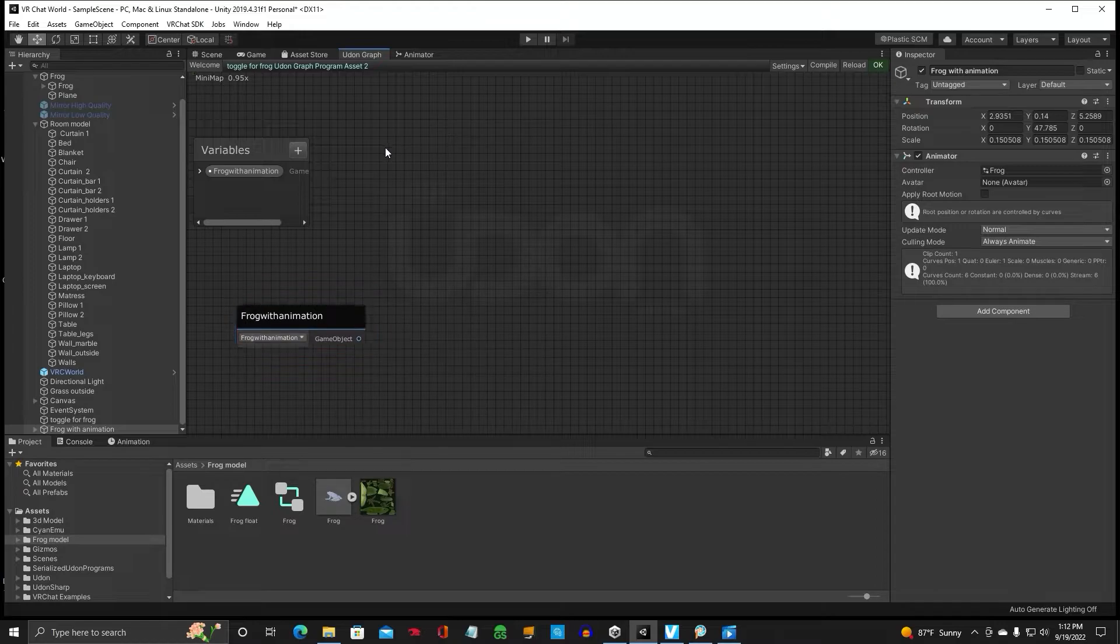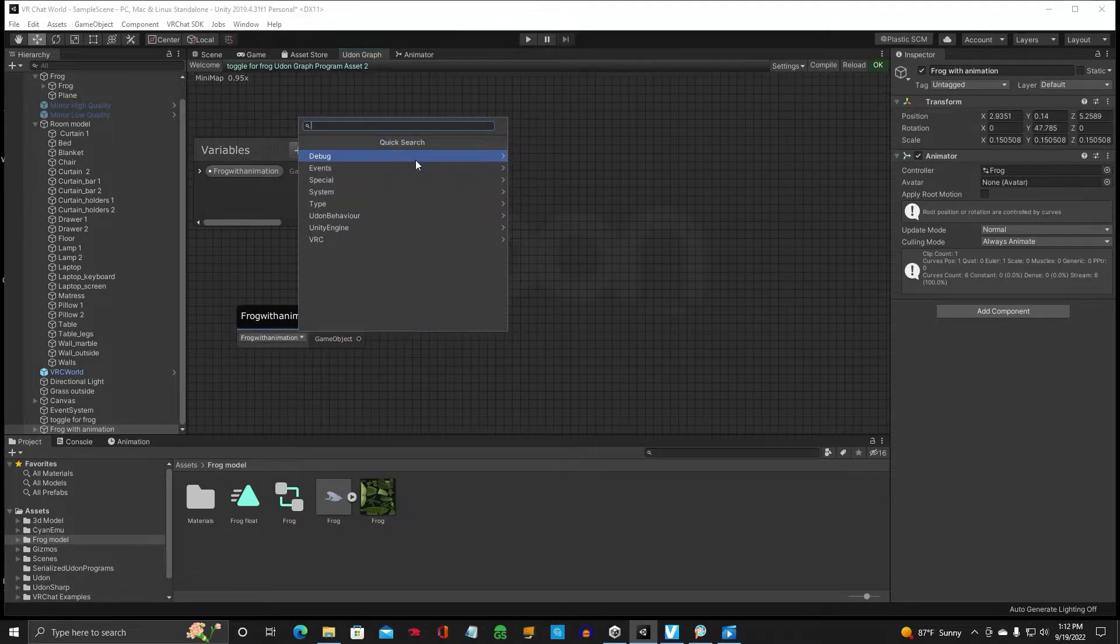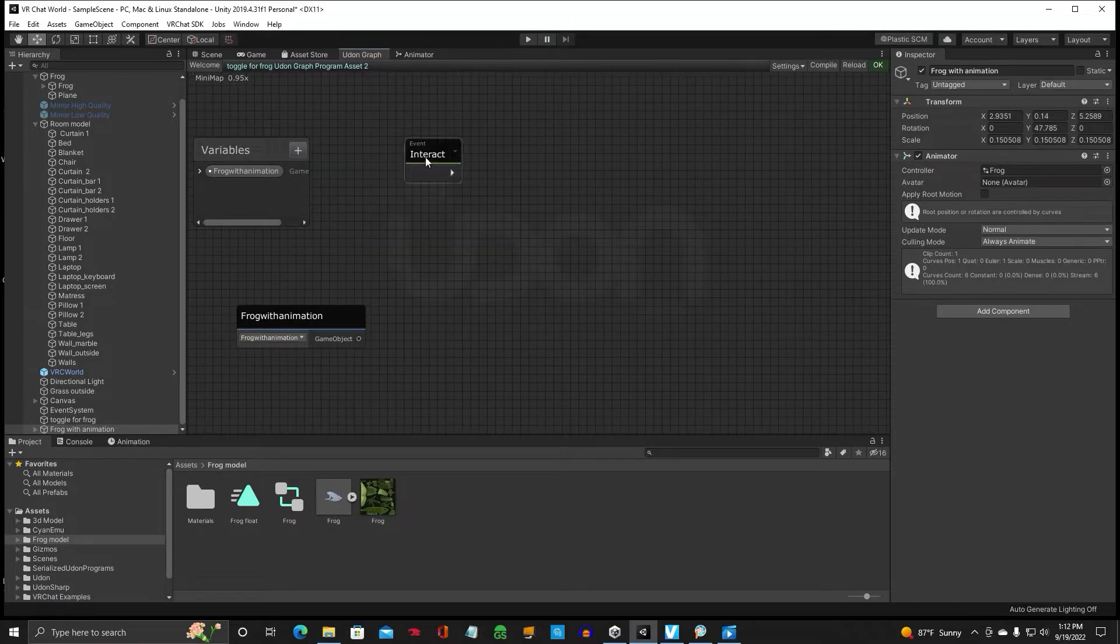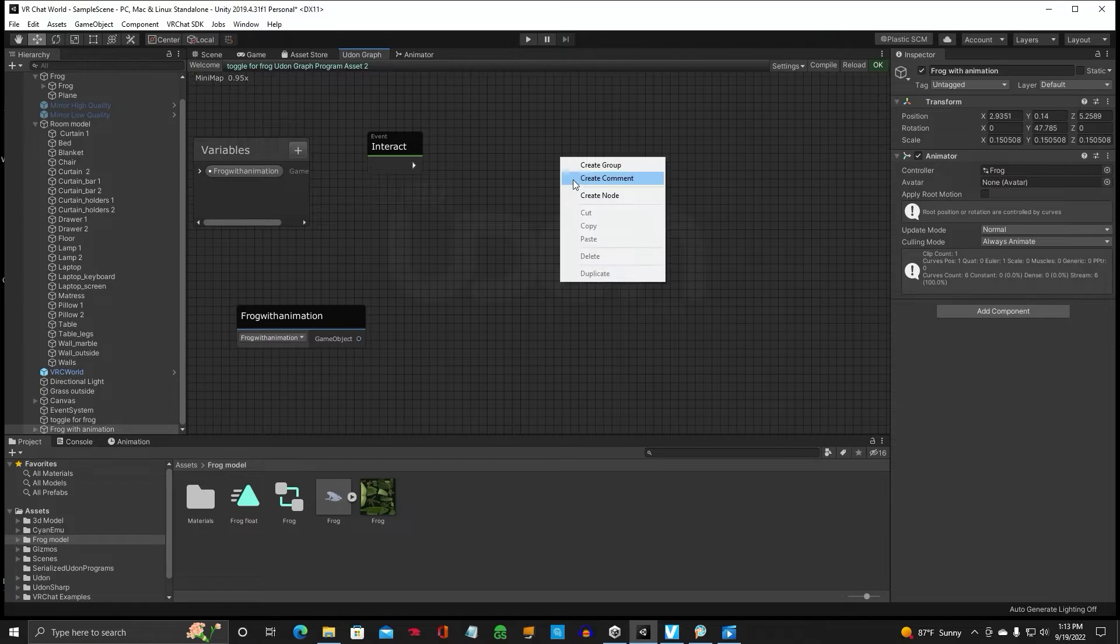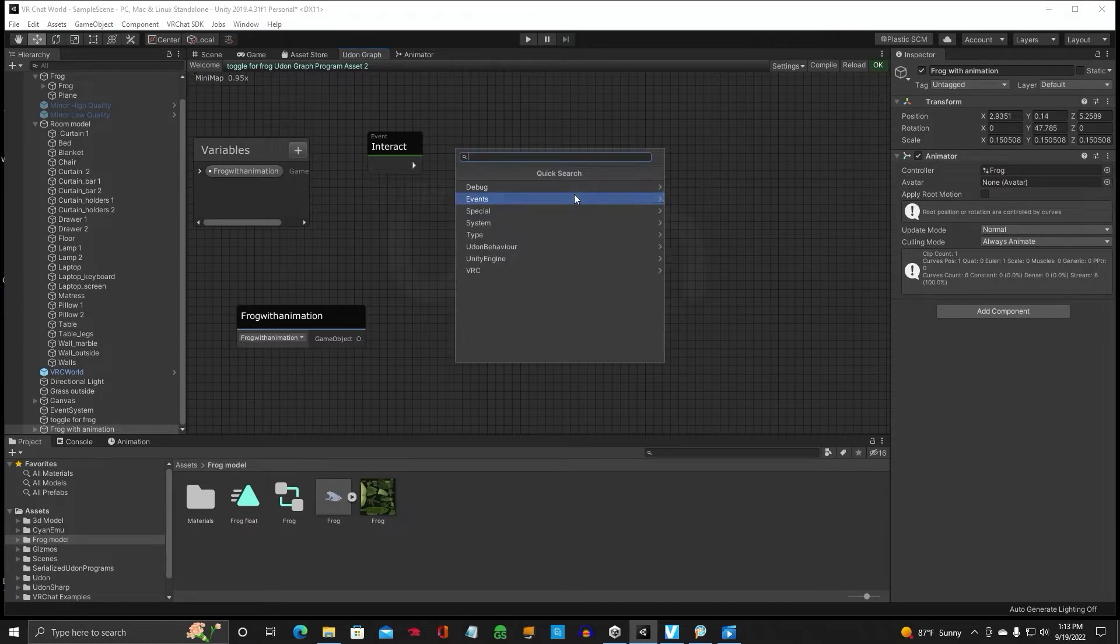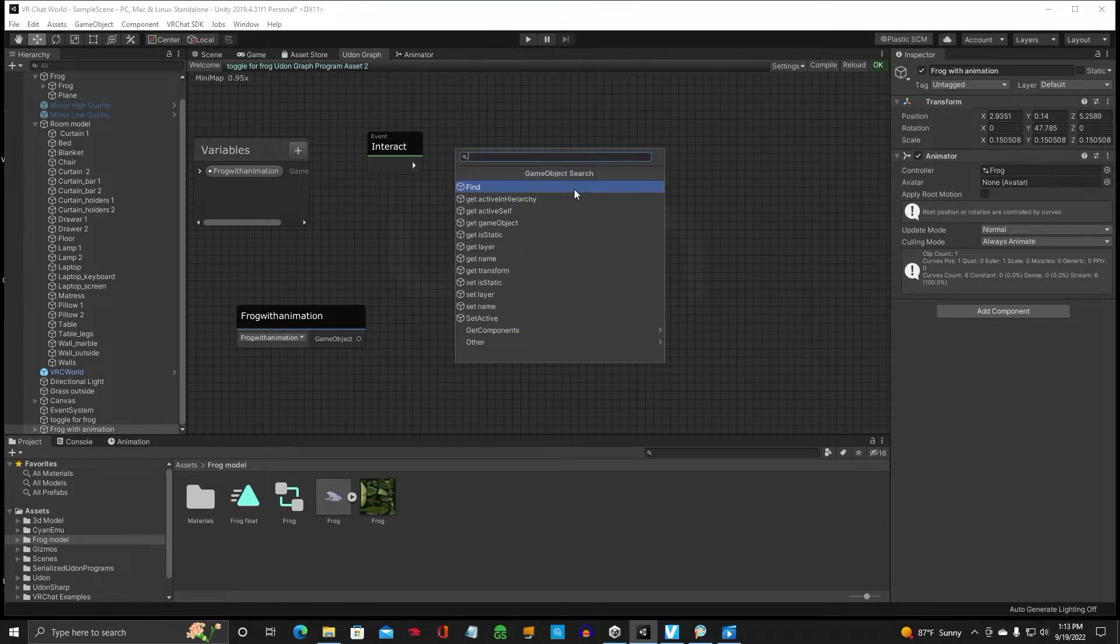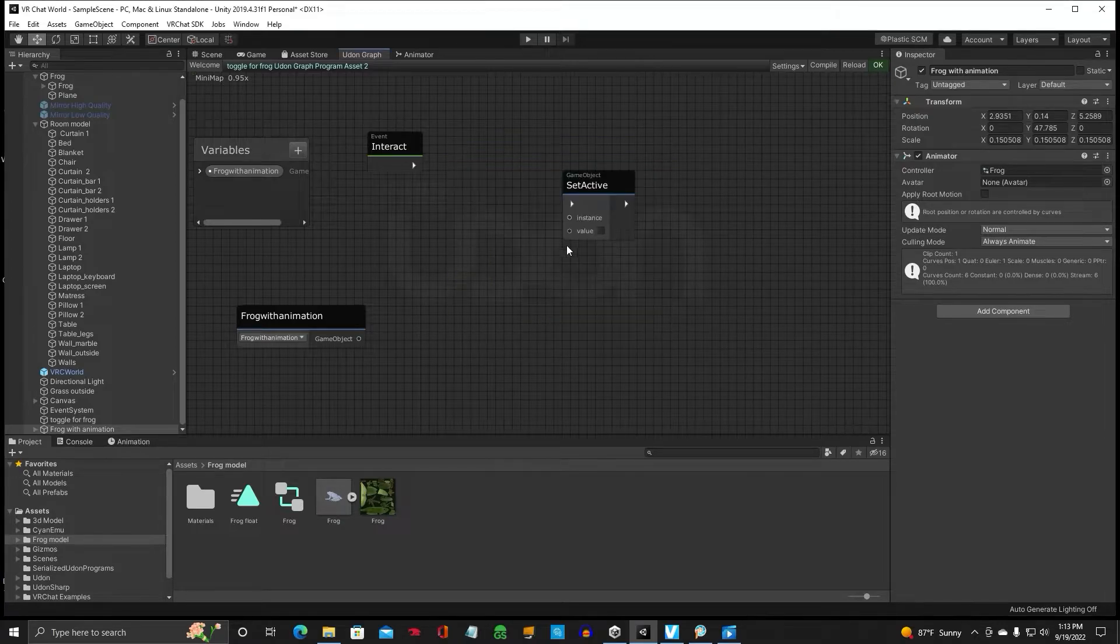And we will go through our process of creating nodes, event, interact, game object, and we want set active.